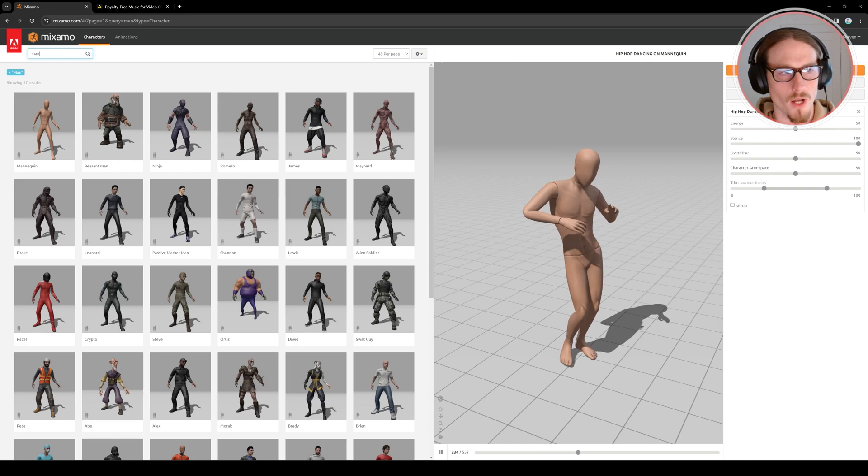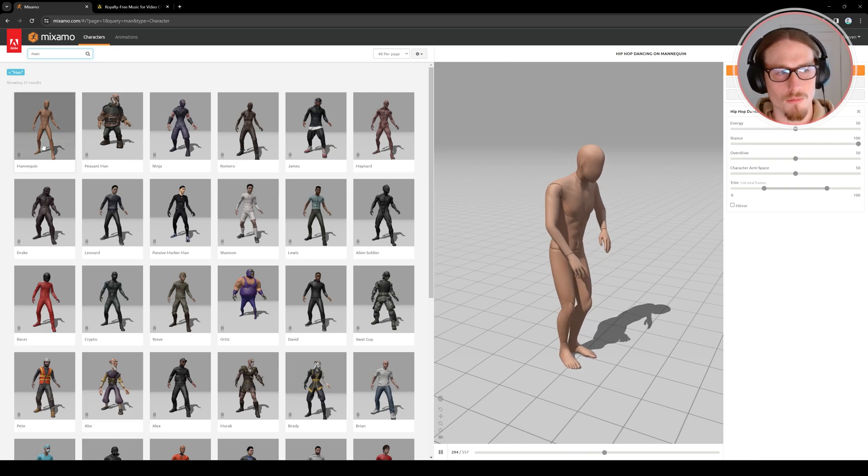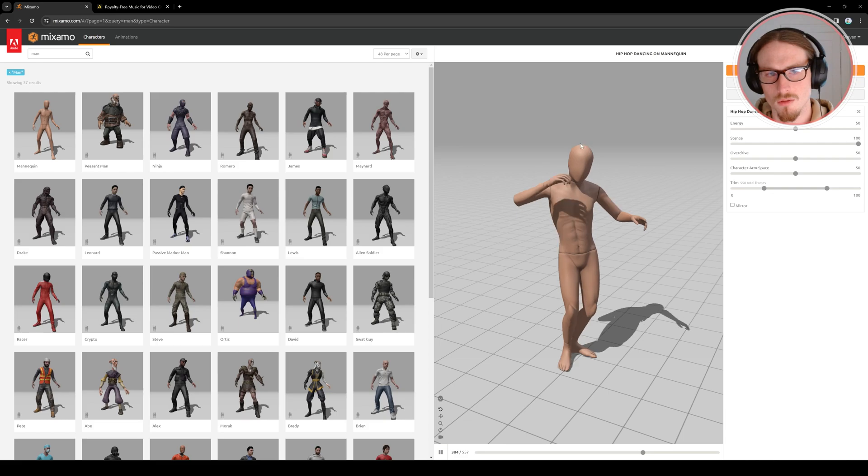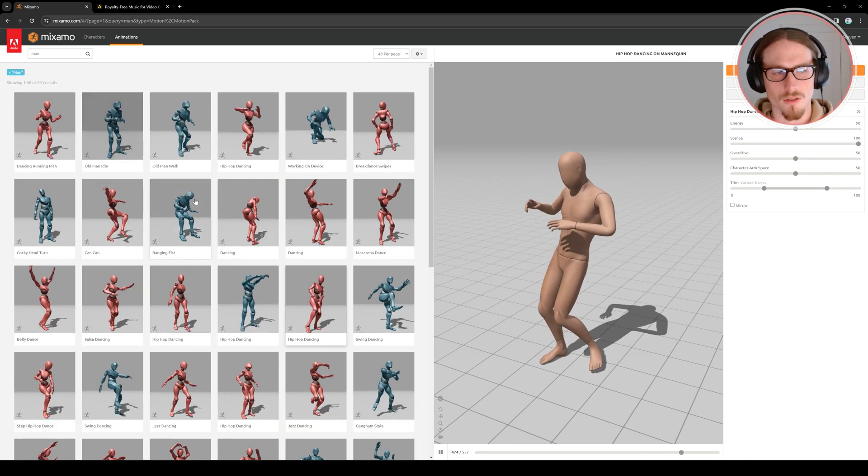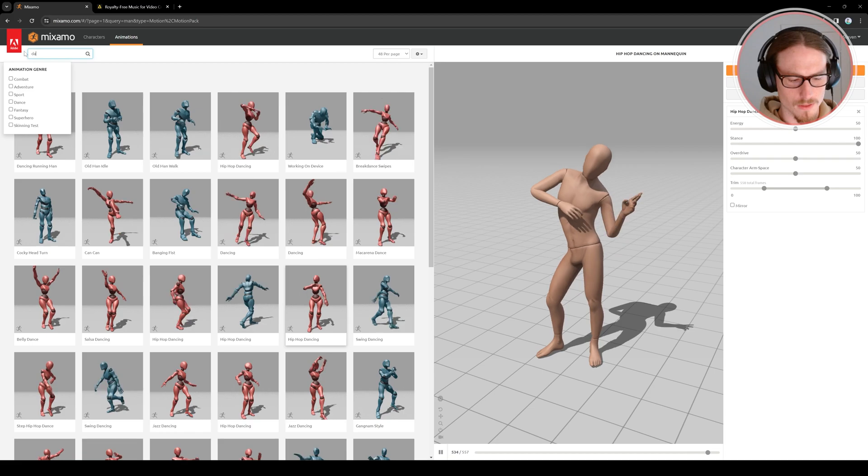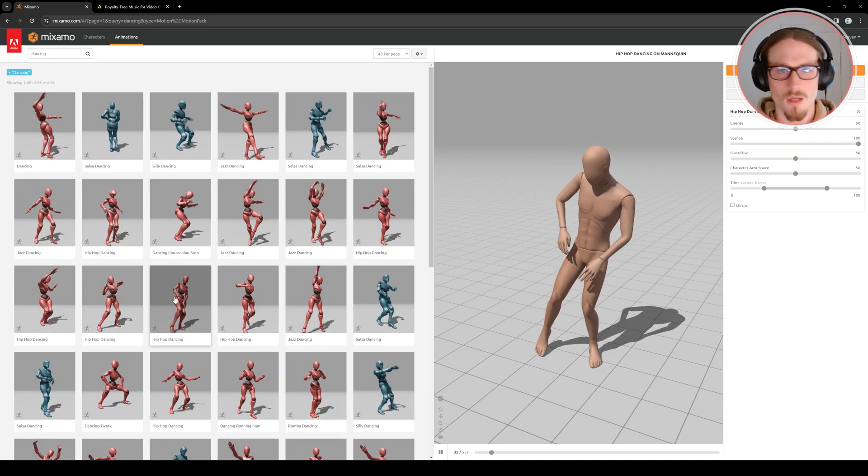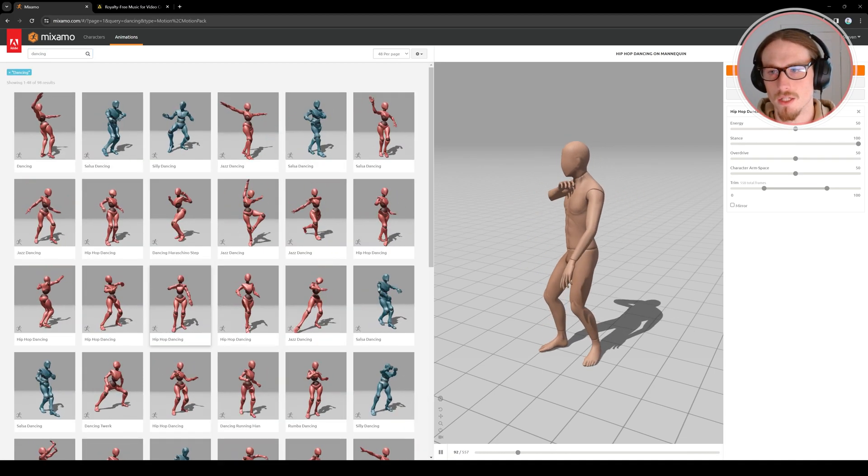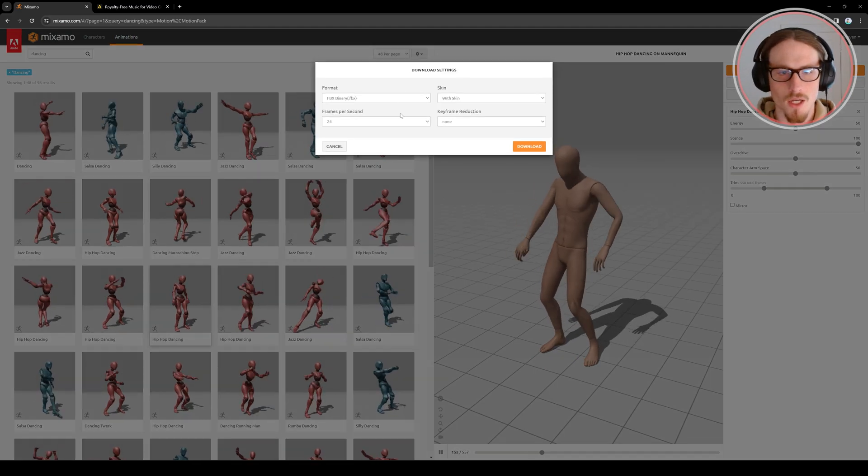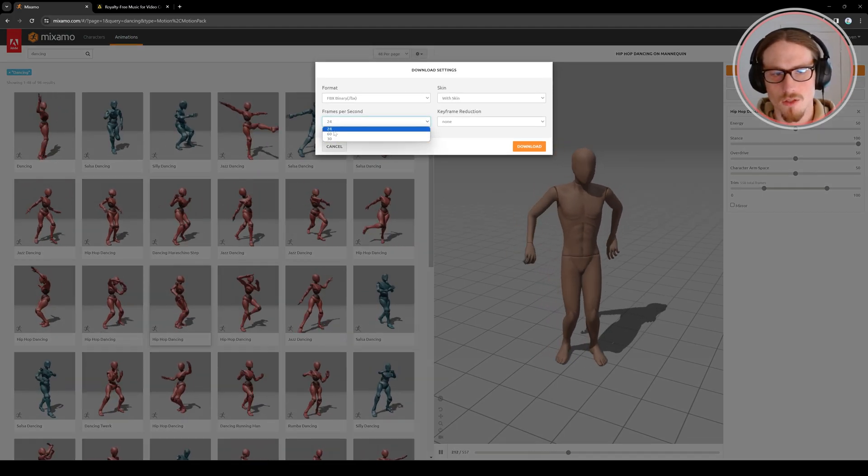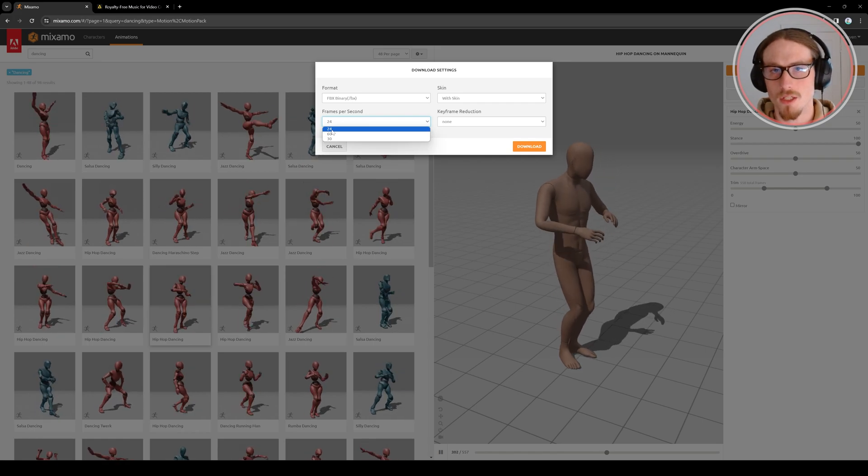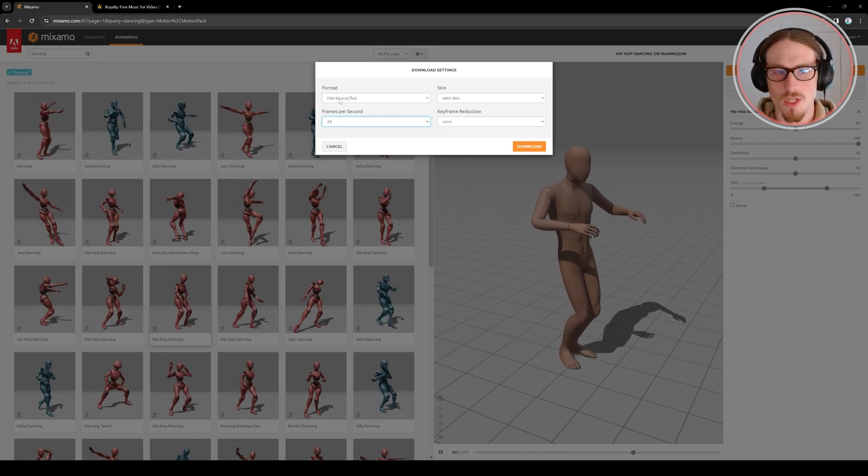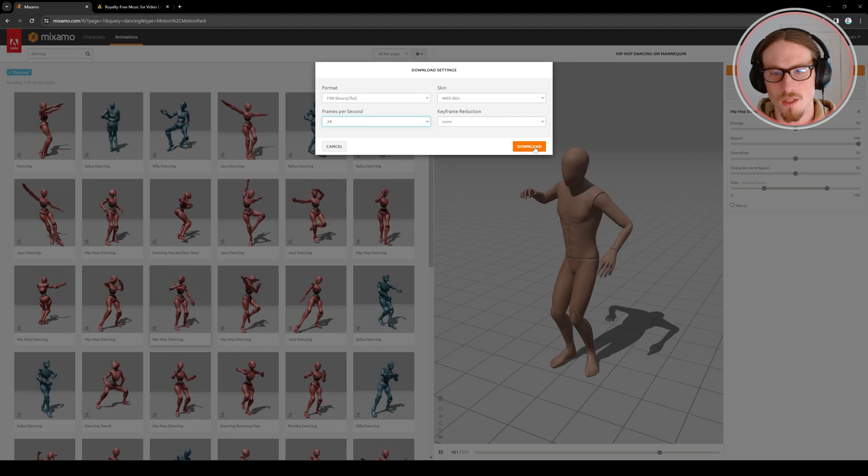So I go to my characters tab and search man for this basic mannequin and now I can search animations with this character. So for example search dancing or running. And I like hip-hop dancing so I'll go ahead and select download. And I'll change my frames per second to 24 since I'll be working with 24 frames per second in Blender. And I'll download the fbx file and then select download.